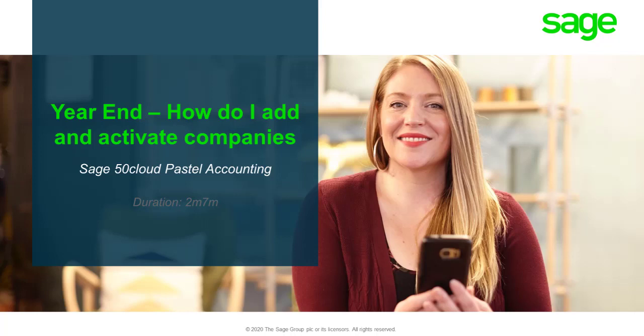Welcome to the Sage 50 Cloud Pastel Accounting how-to video. In this video, we will demonstrate how to add and activate companies.